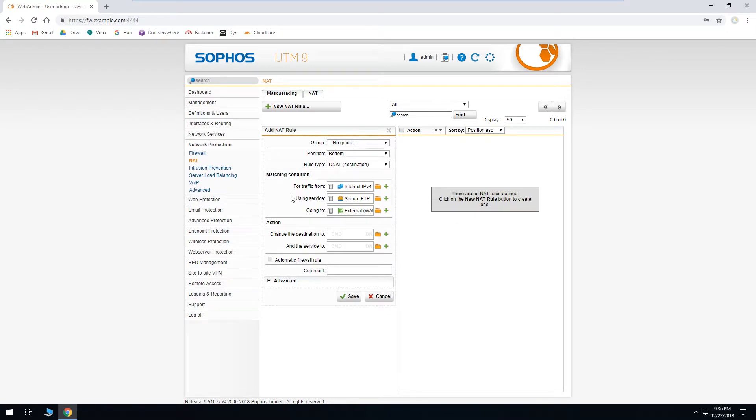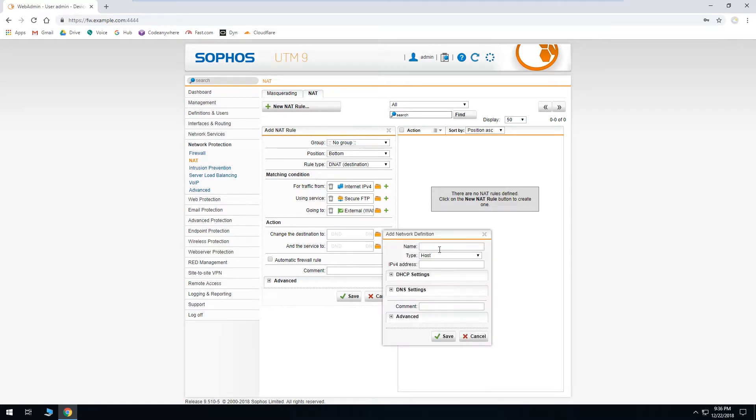So now our condition section is complete. And we'll have to change the action section. We'll want to change the destination to our secure FTP server. So we'll have to go ahead and create a record for that. So we'll click the plus button. Give it a name. And we'll enter that server's IP address. Then we'll click save.